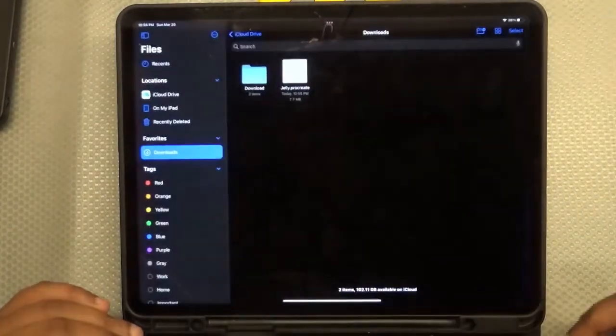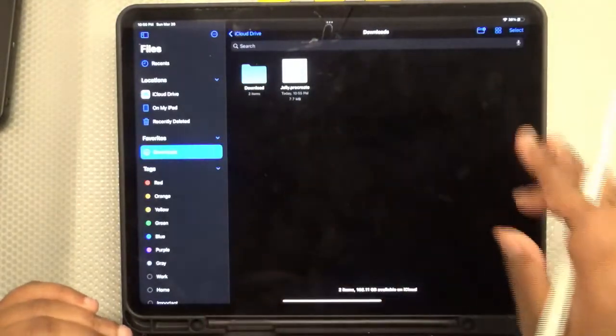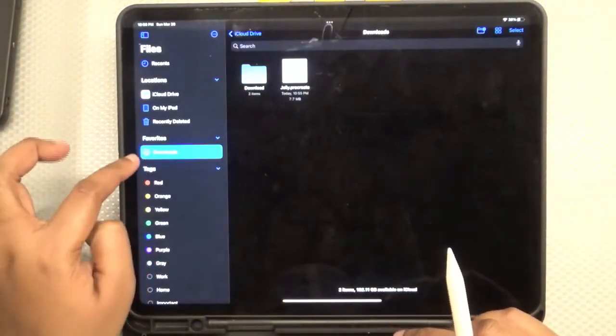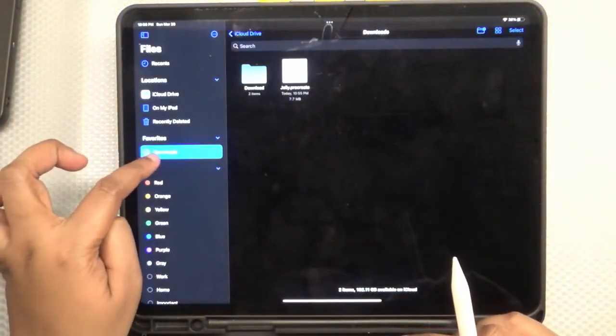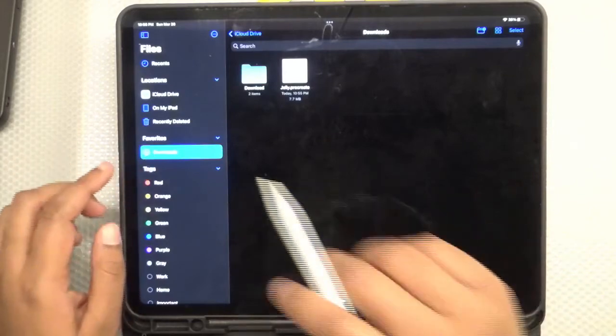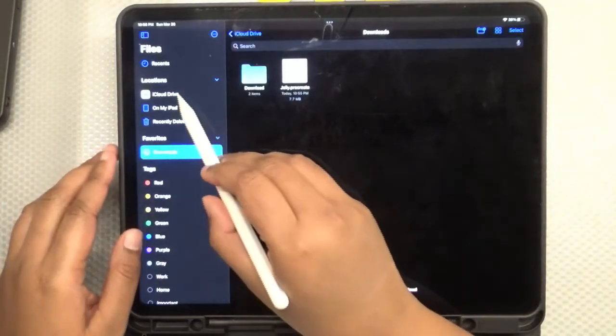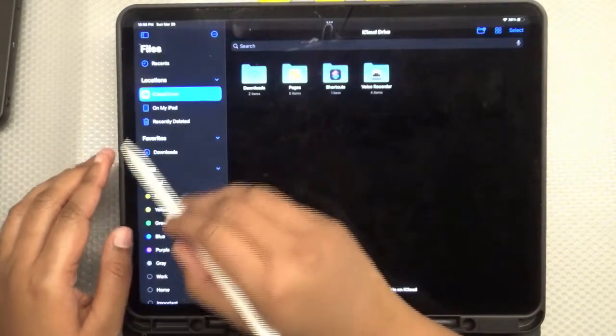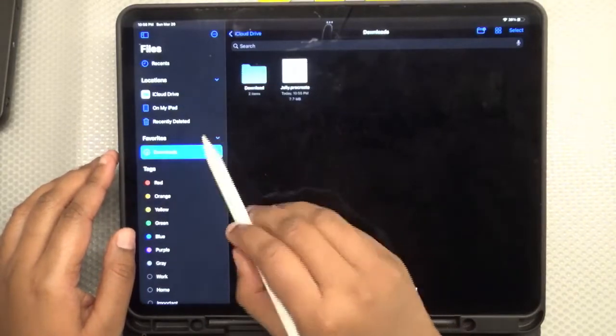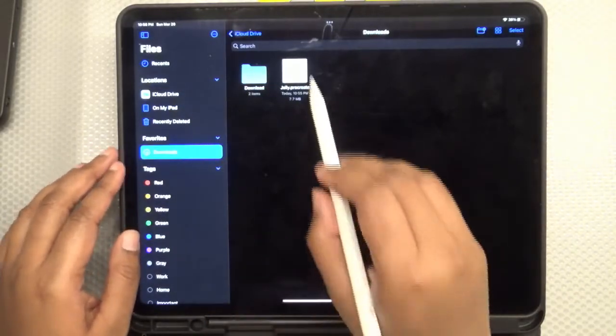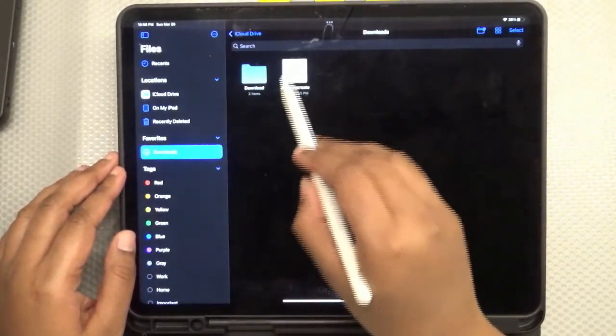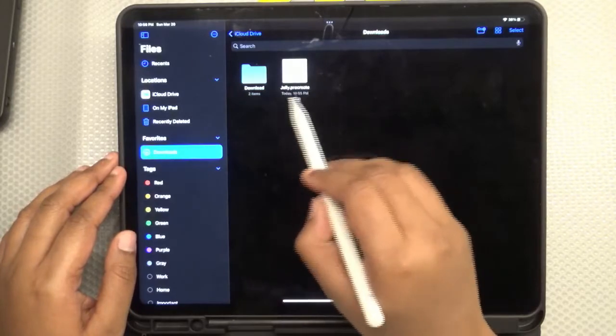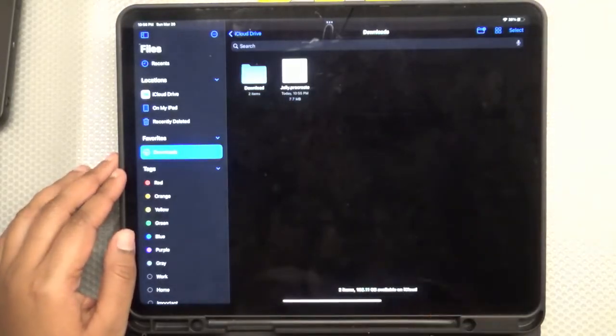Find your folder and in your download section, you can see under favorites, you can see downloads. That's one option. The other option is go to your iCloud drive and then find downloads. So there's two ways in which you can find this. And here you can see the jelly.procreate file has been downloaded.